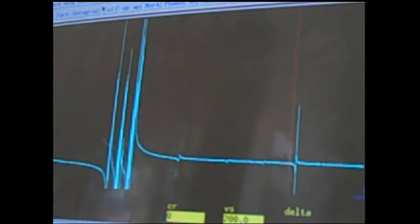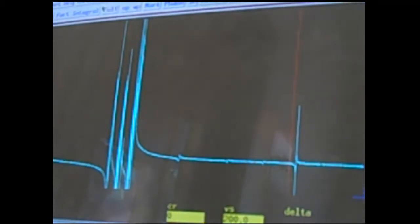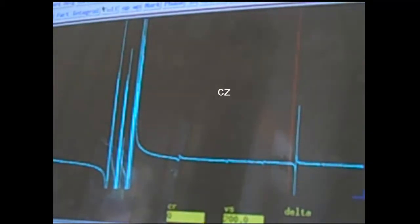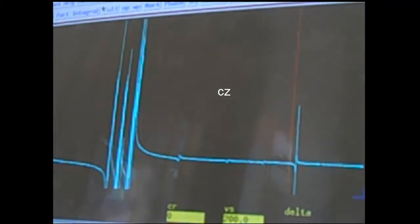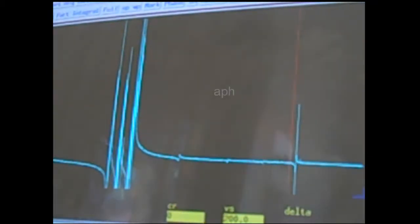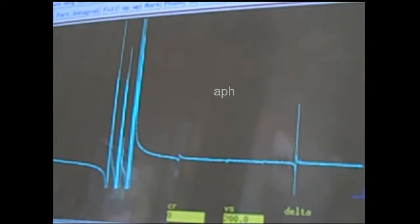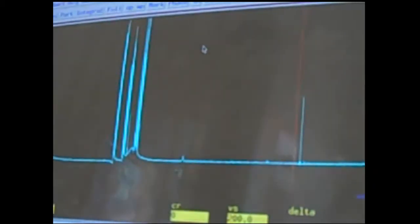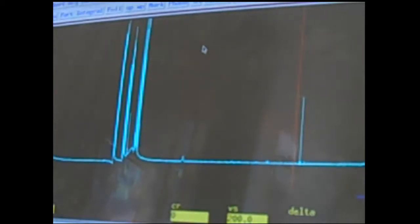The sample just finished running and we can see our raw spectrum. At this point the job aid asks you to enter a series of commands to process this so it looks like a usable NMR. The first thing is CZ. By typing in CZ and then hitting enter, that clears off any previous integration values. The next is APH. By typing in APH and enter, your spectrum will be auto-phased.